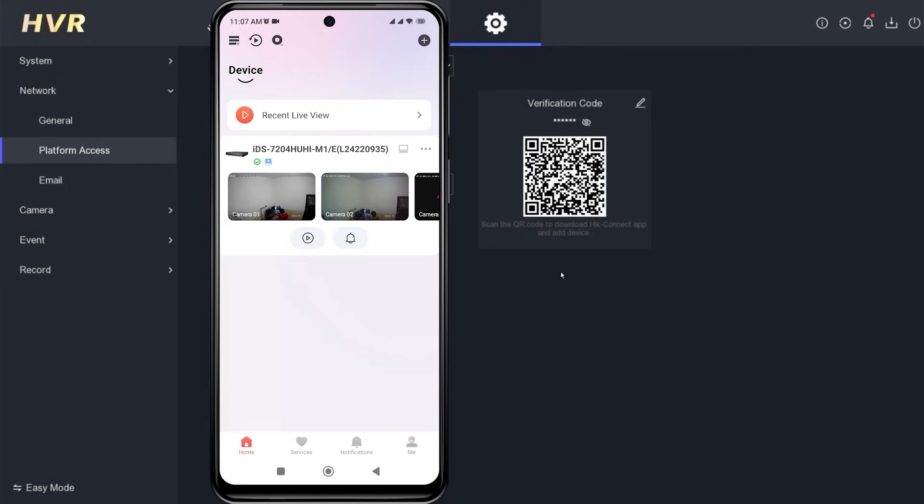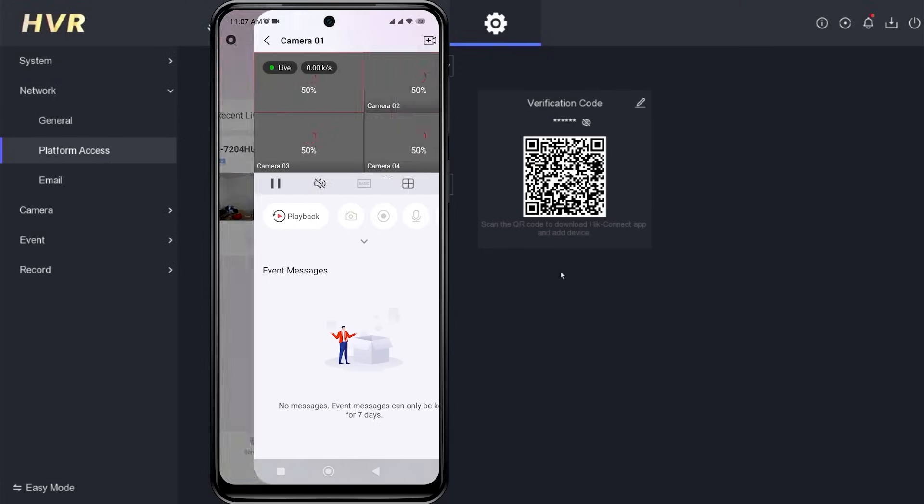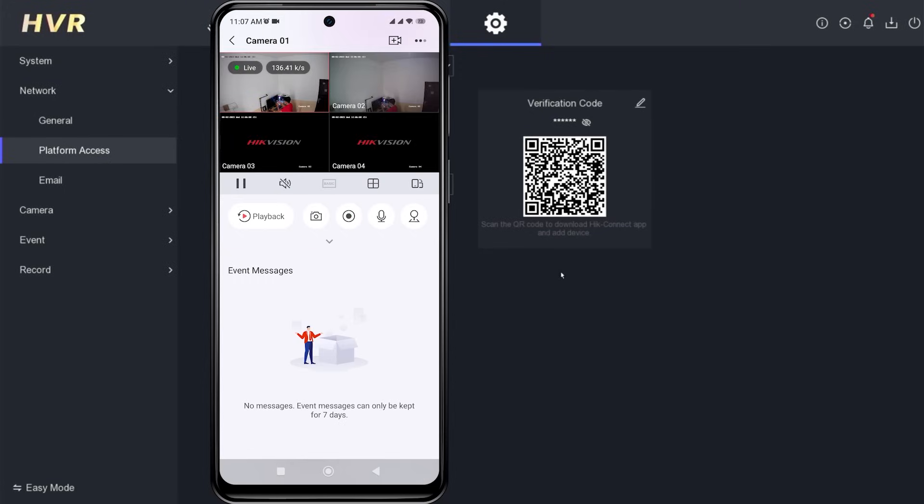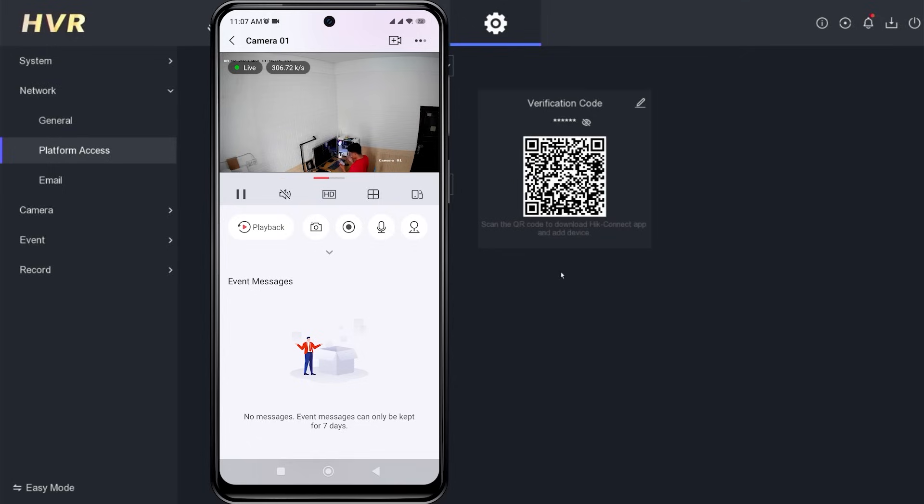Congratulations! You have successfully added your HikVision device to the HikConnect application. Now, you can monitor your HikVision DVR using mobile phone.